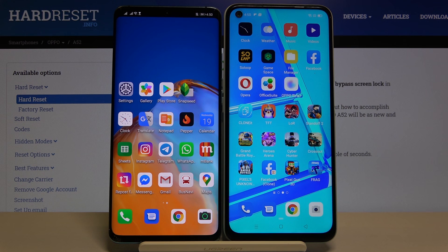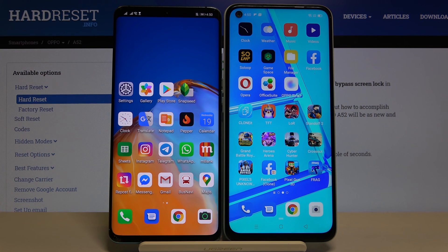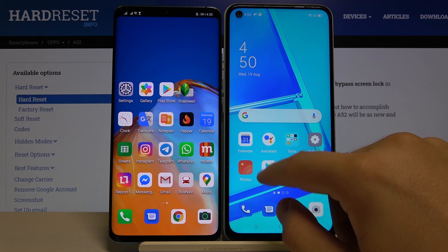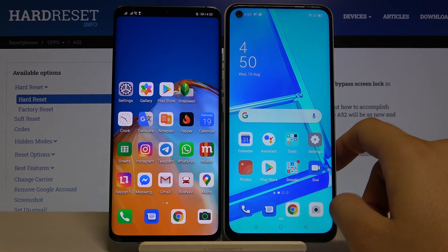Welcome! If you want to transfer data from a Huawei smartphone to your Oppo A52, first you have to get an application to transfer data. So let's move to the Play Store.